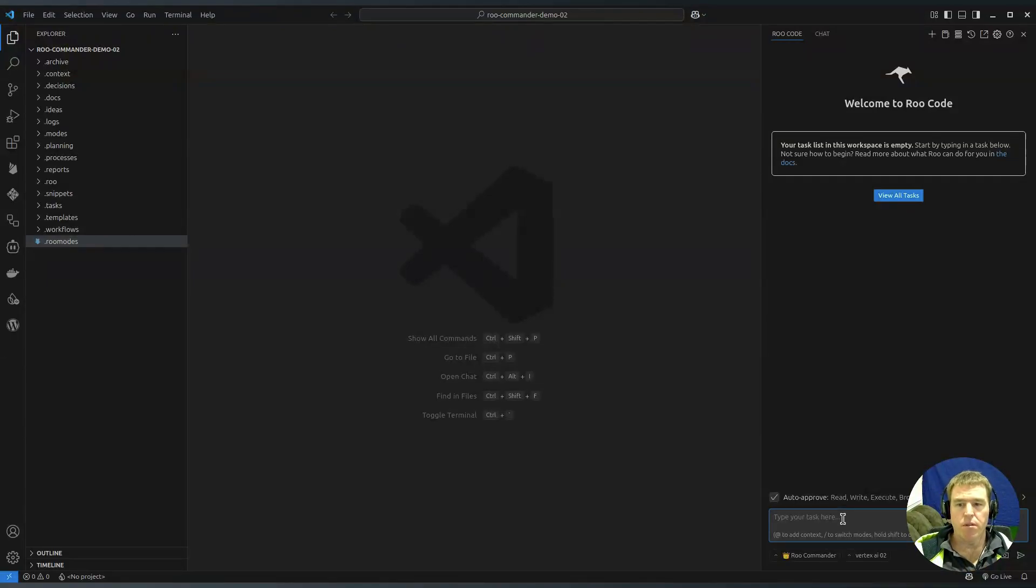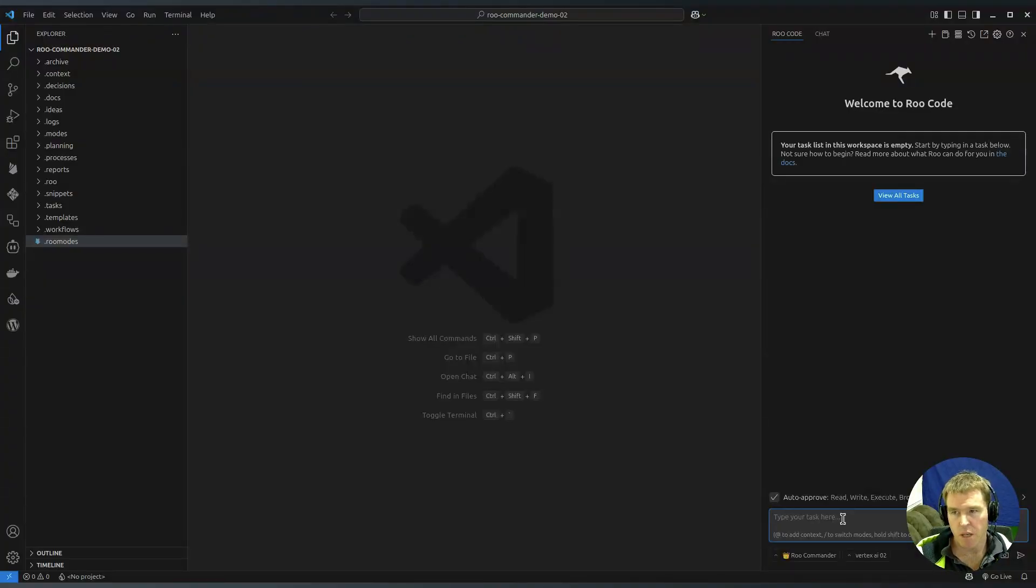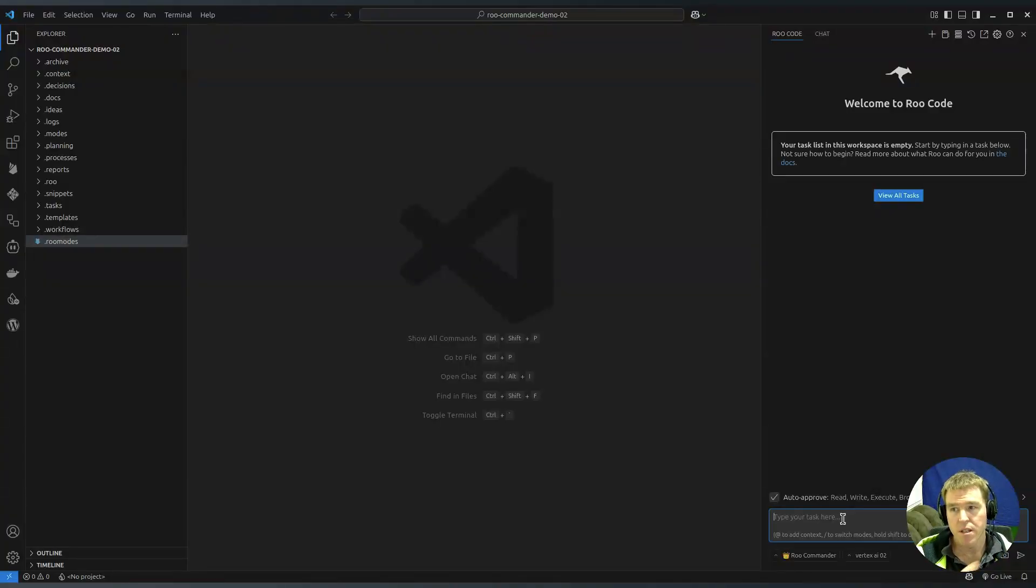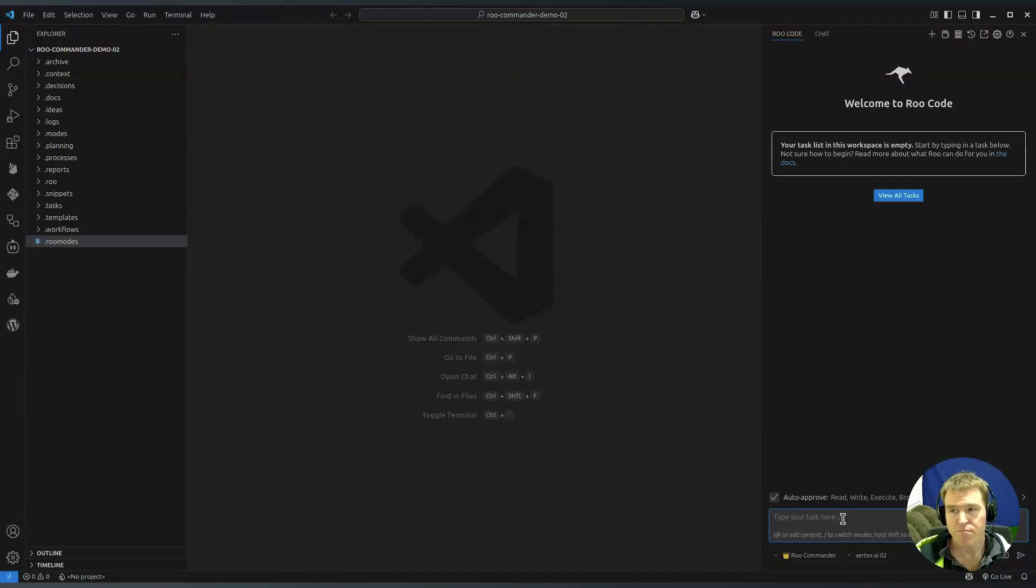Now you're ready to start doing something with Roo Commander, building something, building a website, whatever. Just to be clear, the installing is unzipping the files for the latest version and putting them in the project folder so that looks something like that and that's the beginning.